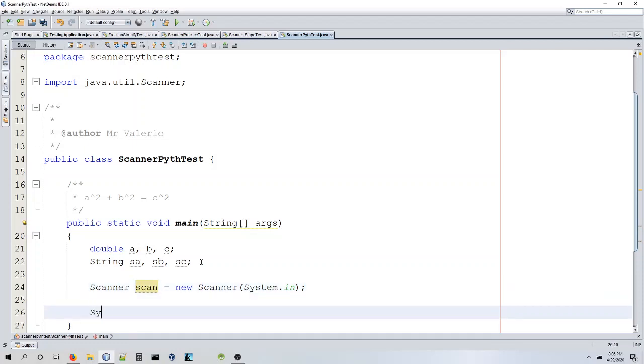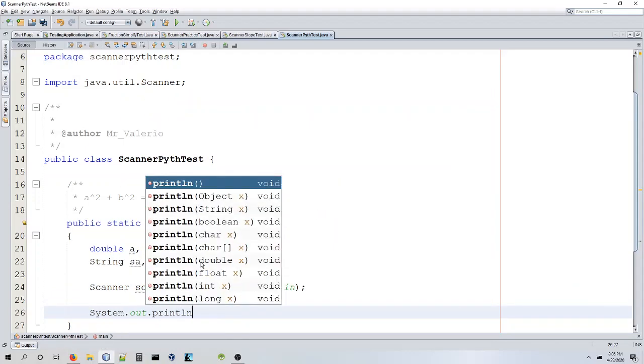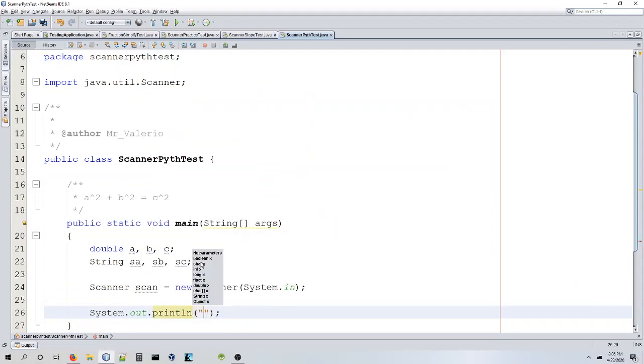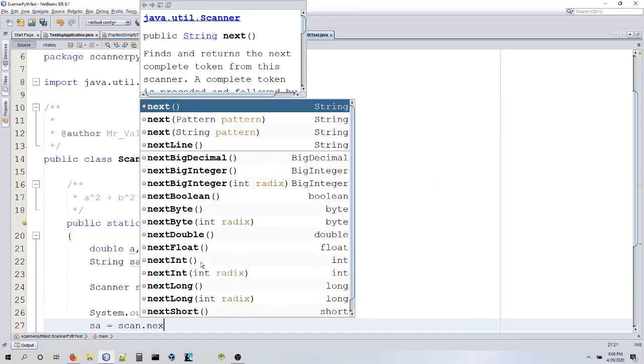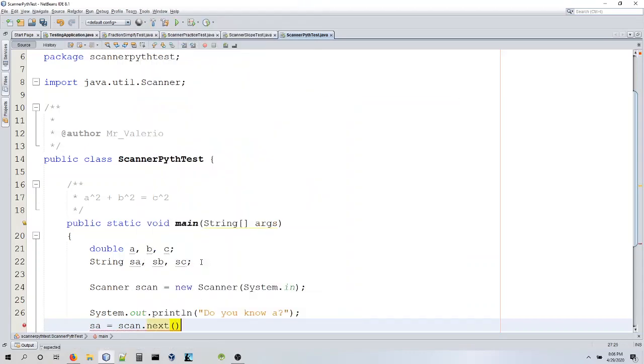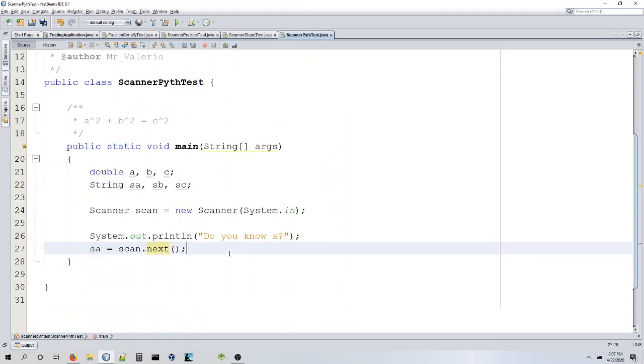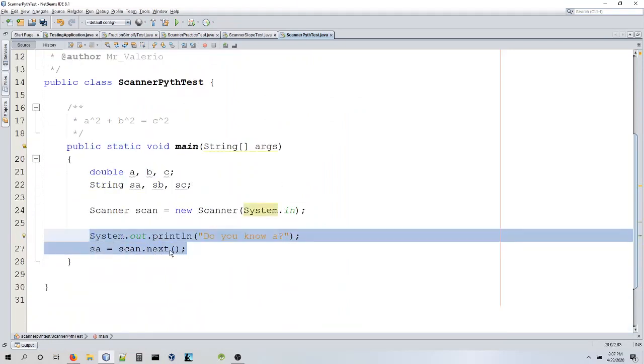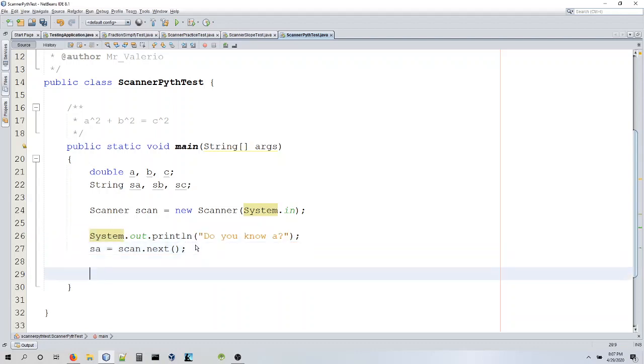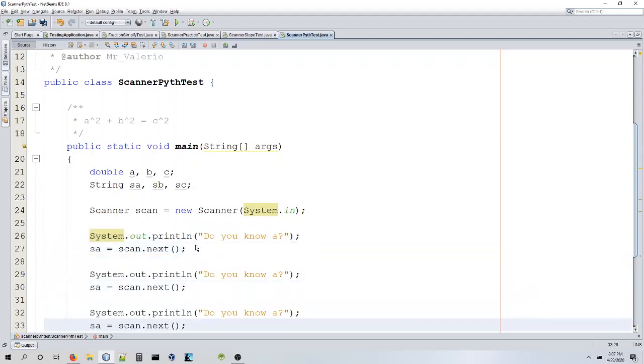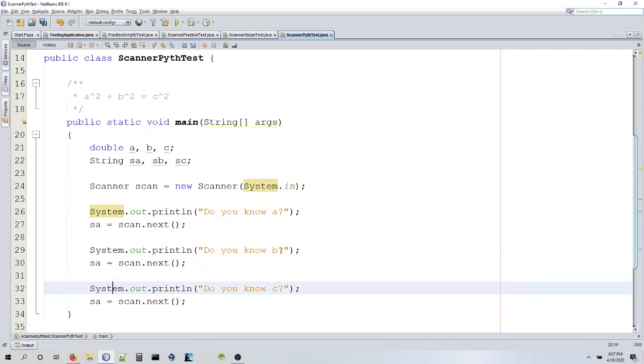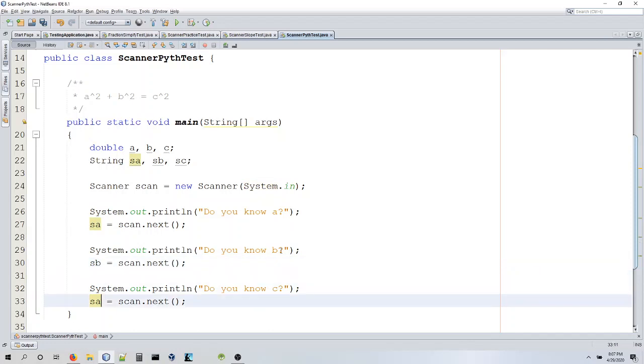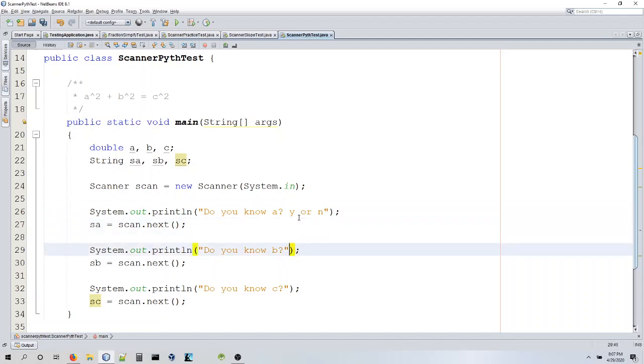First we're going to ask the user system.out.println. We're going to ask the user do you know A. And then we're going to go SA is equal to scan.next. Now that we have that, we're going to copy and paste this. We're going to do it three times because there's three variables we're using, right? So A, B, C, SA, SB, SC. And I guess what we should put is actually what we want the user to type in Y or N so that way the user knows exactly what they're supposed to do.